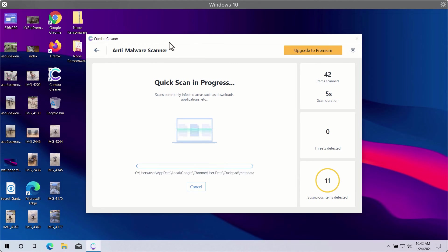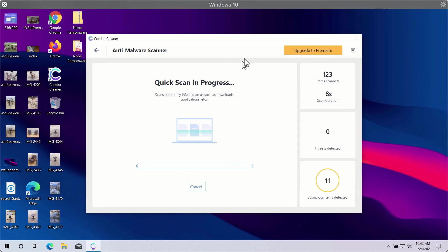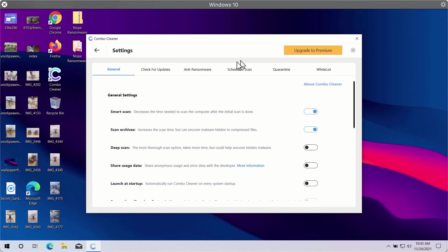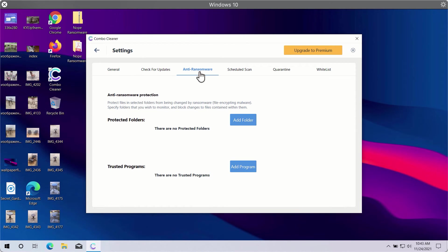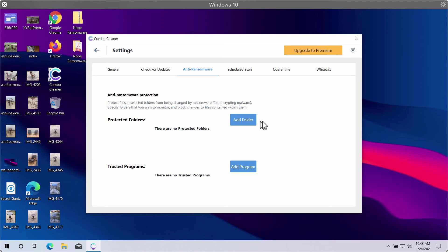While the scanning is taking place, you may experiment with some settings of Combo Cleaner. A good feature is called anti-ransomware, which will help you select a special folder where you may store your important data that will be properly protected against all sorts of ransomware attacks.